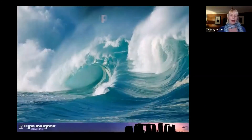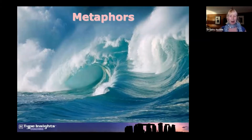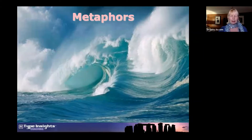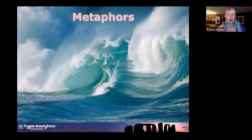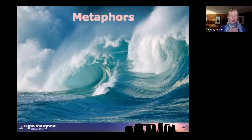I use a bunch of water metaphors to describe the four different styles in this model. As I go through these four styles, see whether you can recognize yourself in any of them. I'm not going to ask you to choose just now, but just pay attention and see which ones resonate with you.